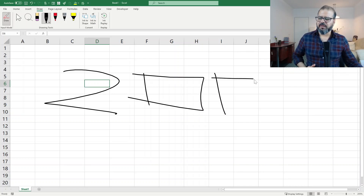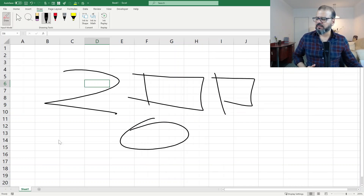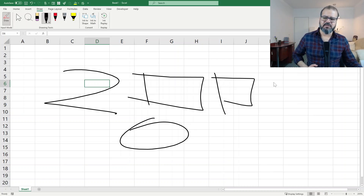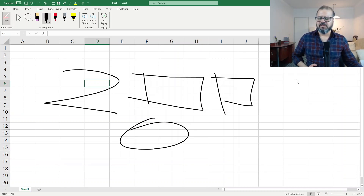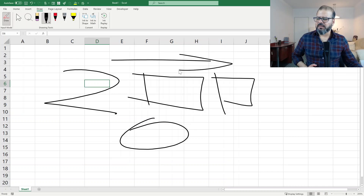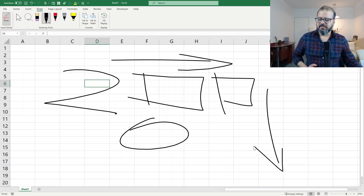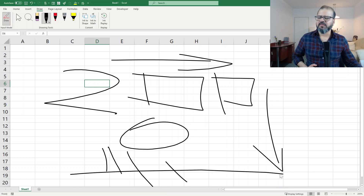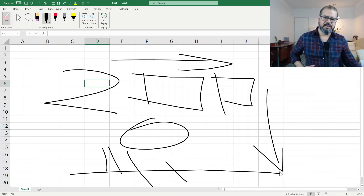And you will start drawing whatever you like to. You can make boxes, you can make circles, you can draw. When you are presenting something to the students, it's very easy to write down here and make different shapes, make different angles, and anything that you believe can be useful for your audience.